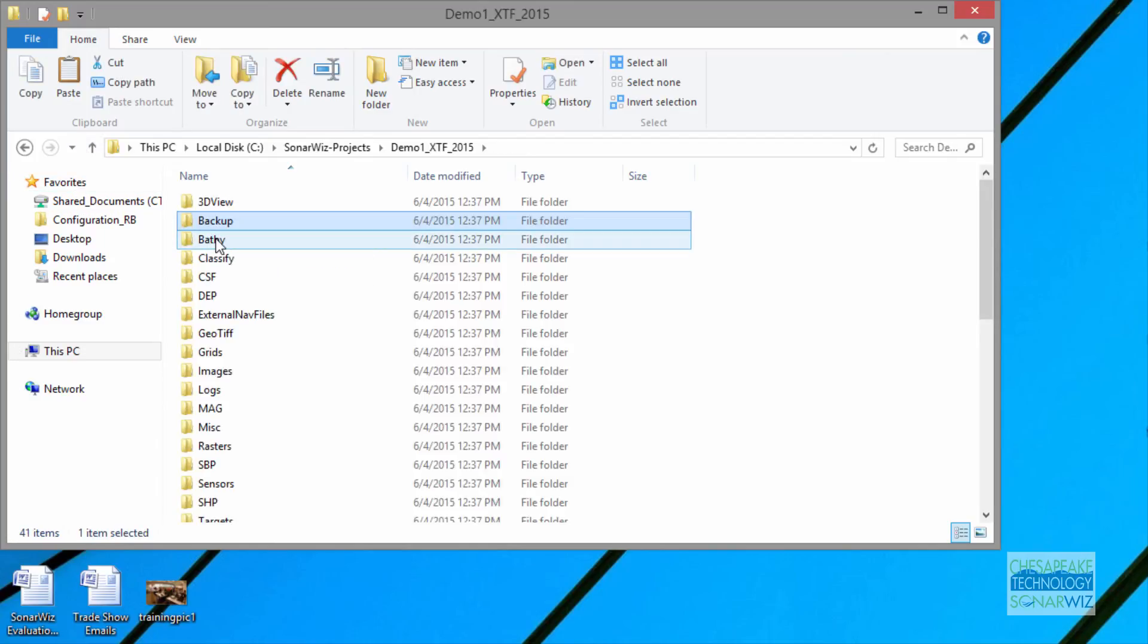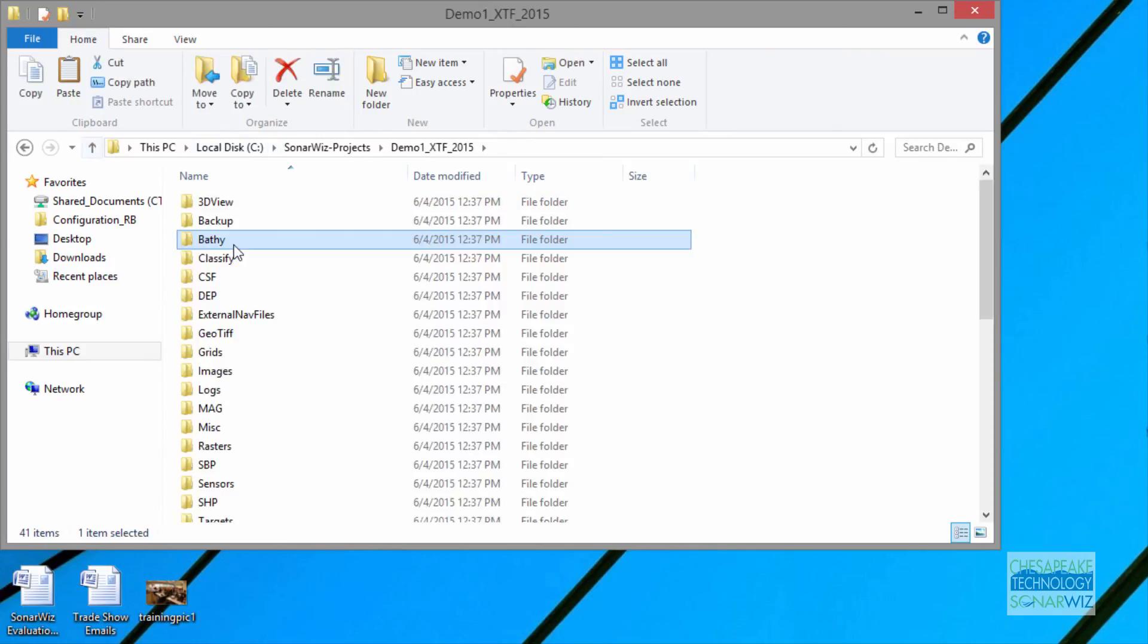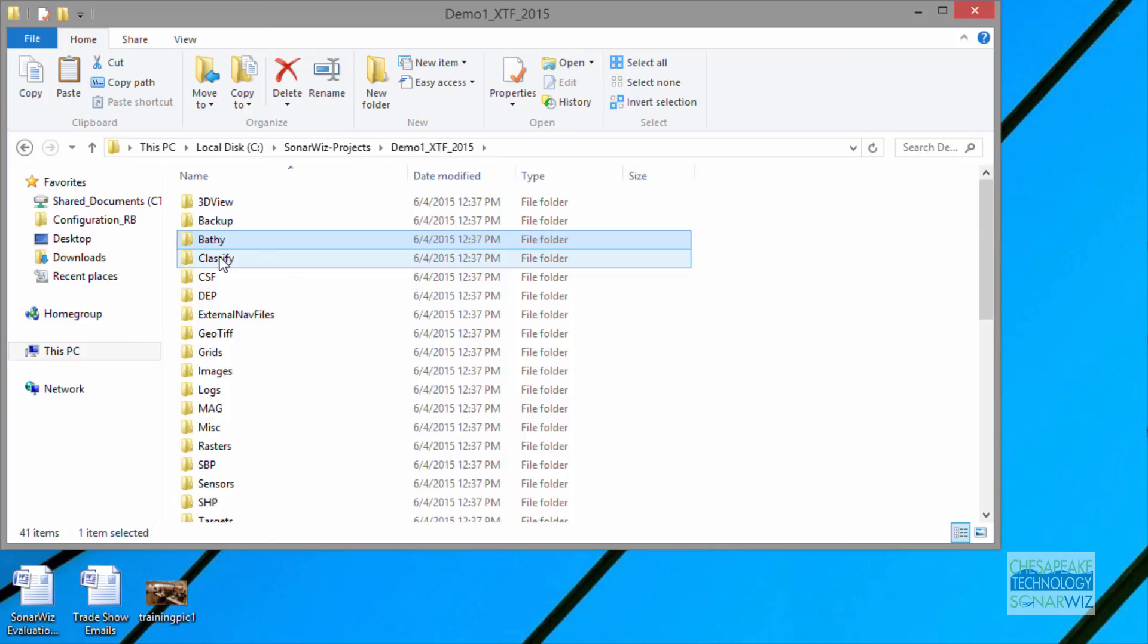In the BATHY folder, you'll have data lines and grids for a bathymetry license. You might have imported some data. That's where it would go. Classify is, at this point, side scan only, and it's a seabed classification feature set in the side scan post-processing, and your data would go here.